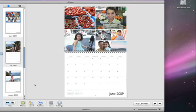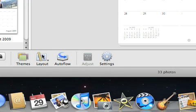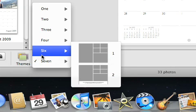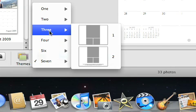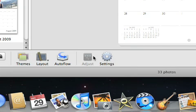If you need more or fewer photos on a page, you can choose a new layout from the pop-up menu. Some layouts include placeholder captions that you can type over.